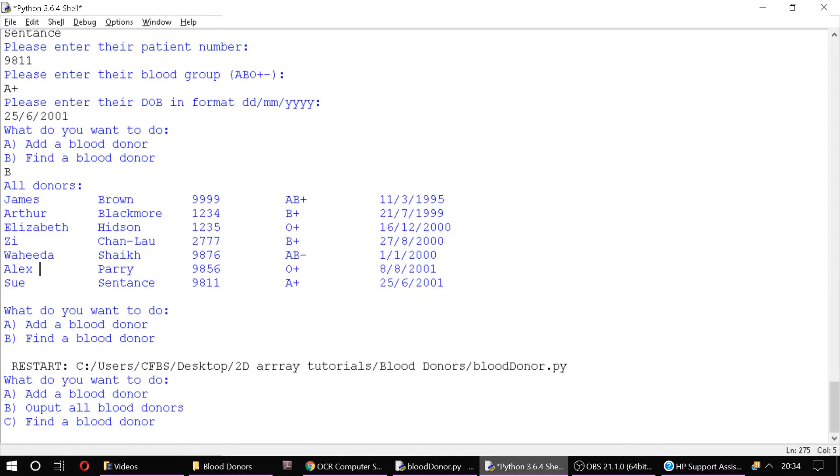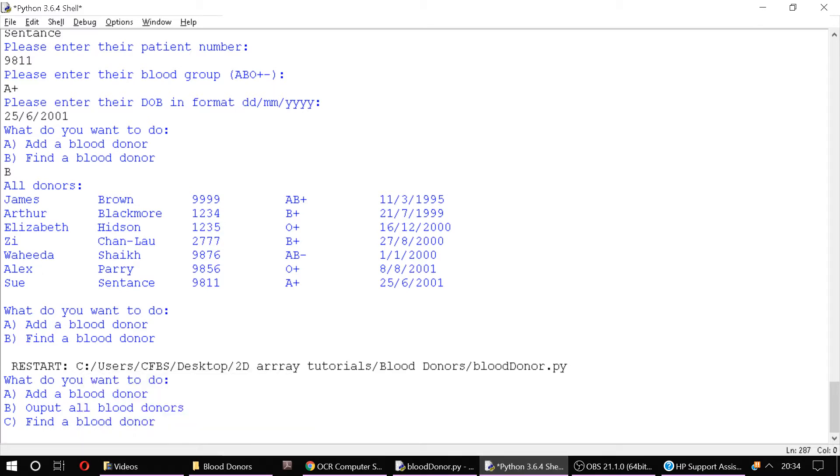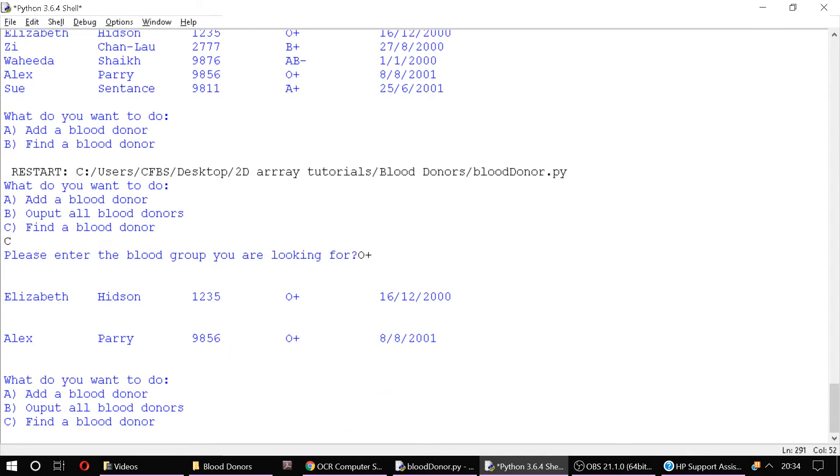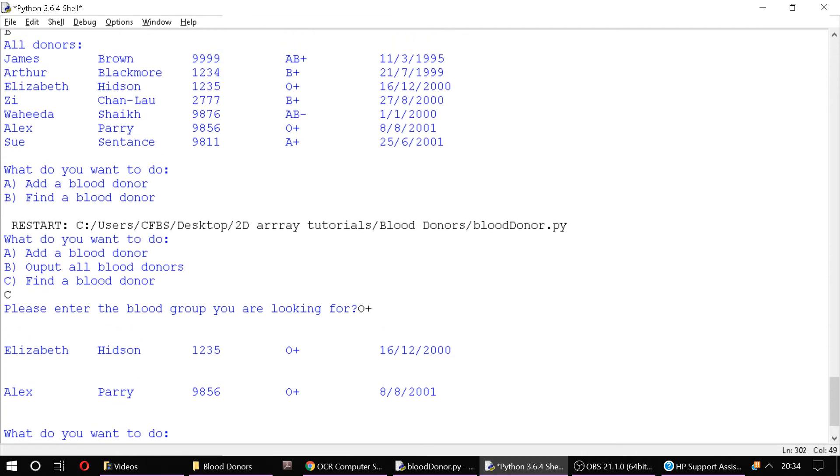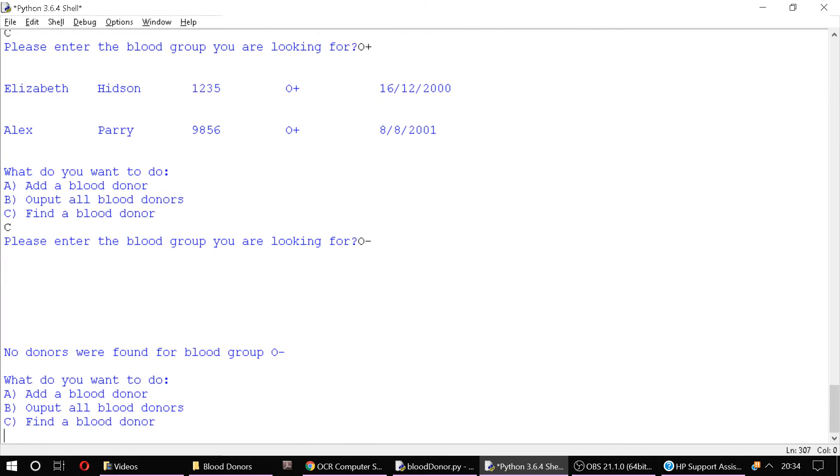This should be find a blood donor, which is C. Please enter the blood group you're looking for. Let's just type one that we know exists. So let's go for O positive because there's a couple of those. And you'll see that it's outputted both Elizabeth Hidson and Alex Parry. What happens if we're trying to find a blood donor which doesn't exist? So let's say, for example, we type O negative. Doesn't work. No donors were found for blood group O negative. Okay, so that's how you would actually find a record in a 2D list stored in a file and selectively output that.